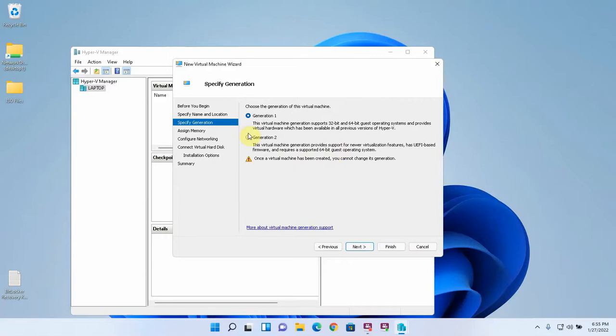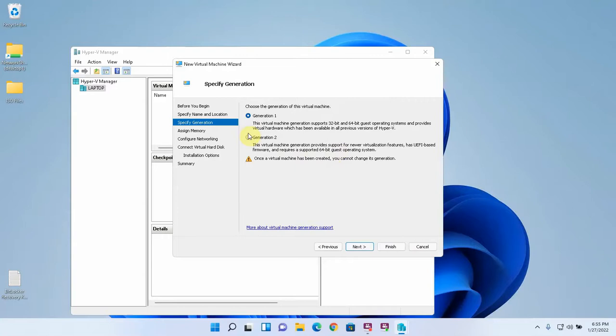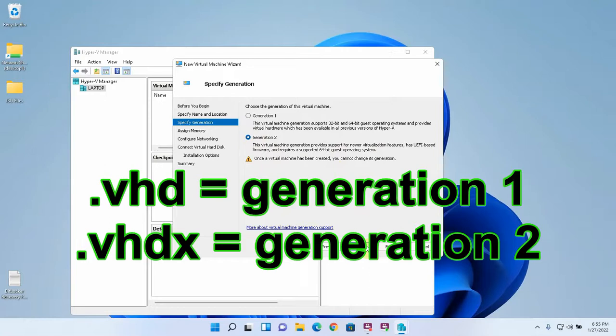And this is going to be a generation 2 which supports UEFI based firmware. With Windows 10 you can use generation 1 or generation 2.